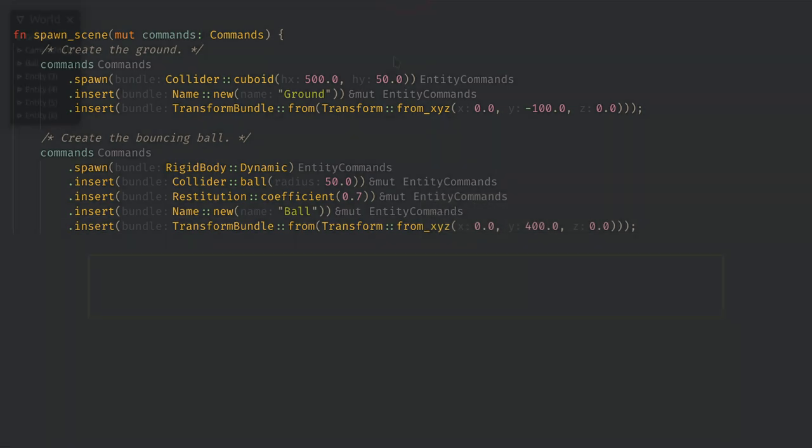Now in game we see the ball falls, bounces, and comes to a stop. When the ball stops notice how its hitbox becomes a dark purple. This indicates that the body is asleep which lets Rapier reduce the time spent processing this body and is a great performance optimization.